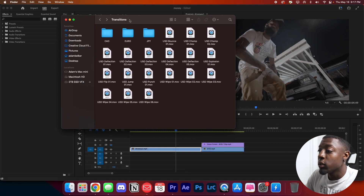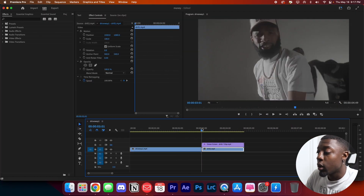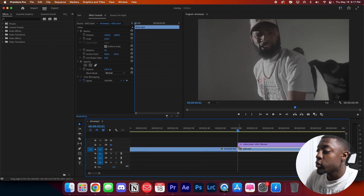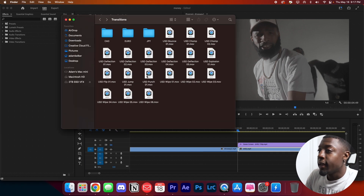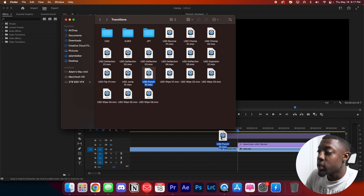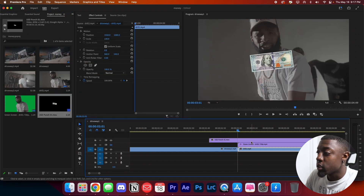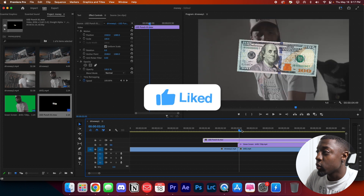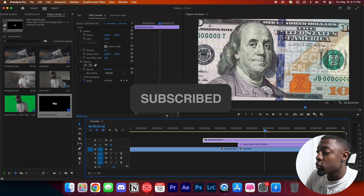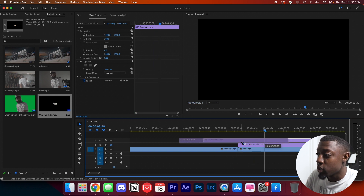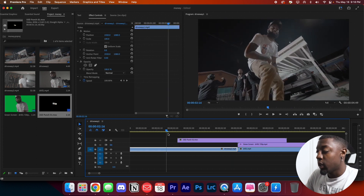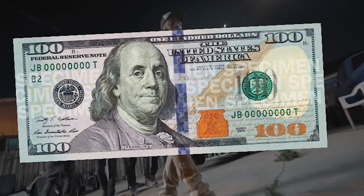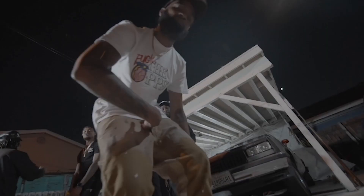Let me show you how it looks. I'll go ahead and go to where our transition is going to be — the center of the clip. Let's drag on our simple USD punch and go to where the money fills up the screen. Just like that, one click — I just dragged it from the folder onto my timeline and it was done.